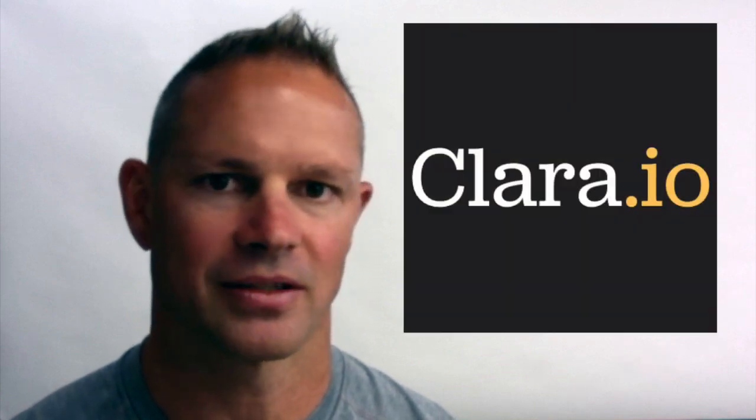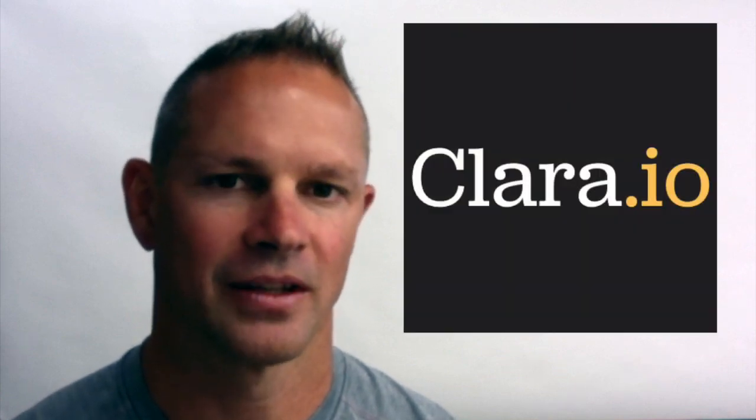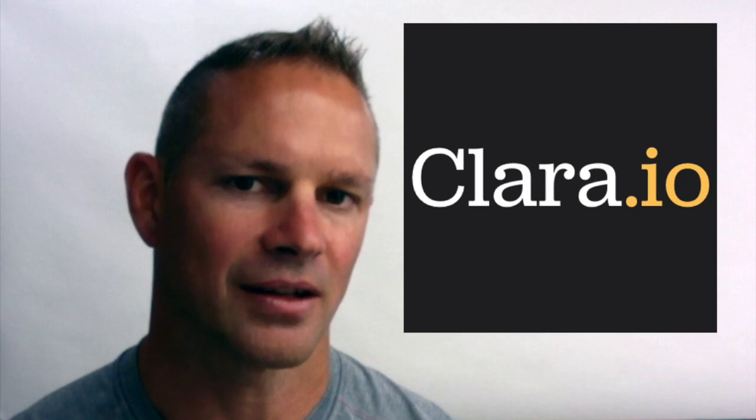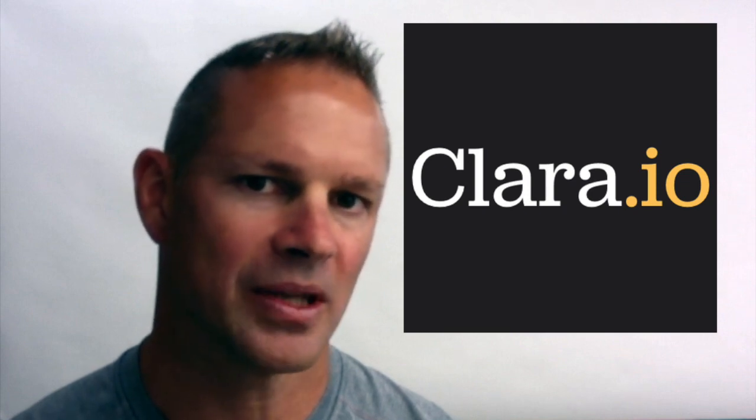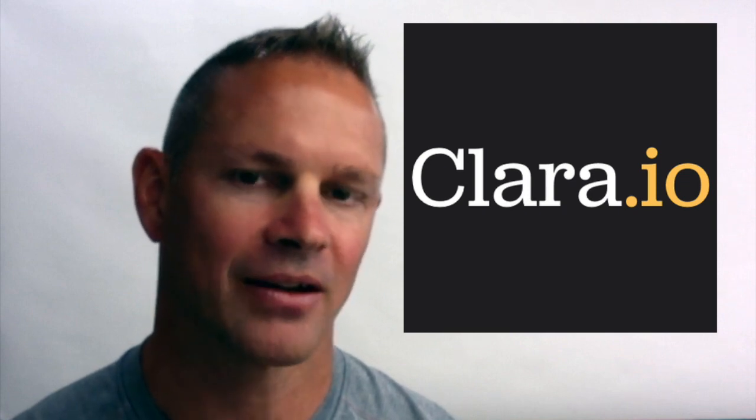This video is meant to serve as a reference for signing up for Clara.io. Clara is a cloud-based application that works with a PC, a Mac, or a Chromebook.